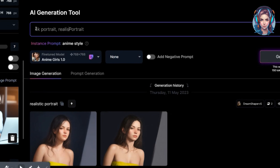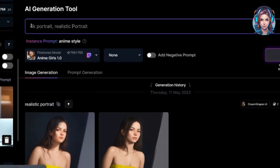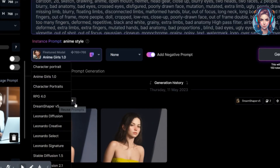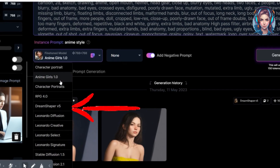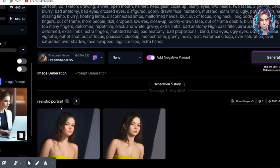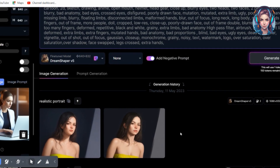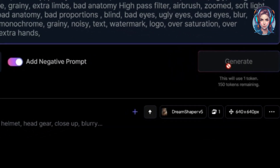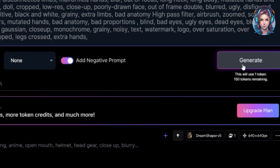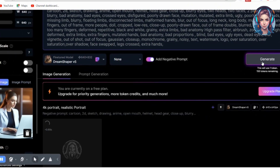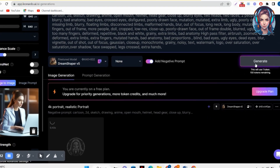After uploading my image, I will write a prompt describing what kind of image I need — a 4K realistic portrait. I will also add some negative prompts so it does not create mutated images. Then I will change the model style to Dream Shaper V5, because I like this one the most. Now click Generate.